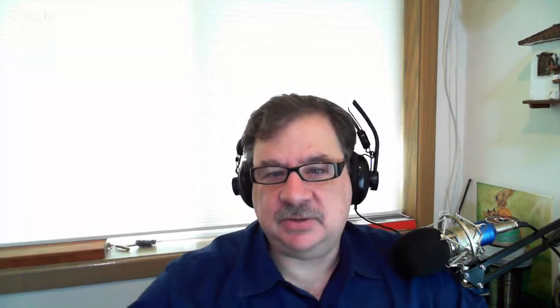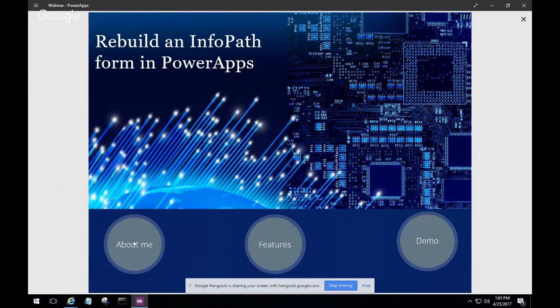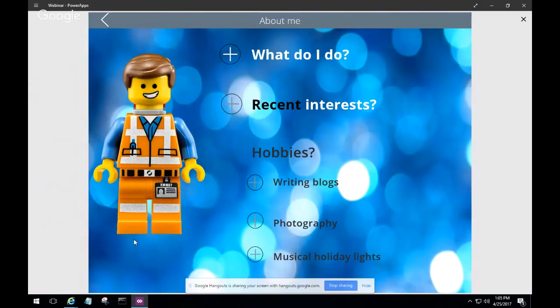Daniel is ready to go. Charles asks him to talk about the slides, and first to say where he's from, why he built this presentation, and where people can see it locally. Daniel confirms he'll do a little introduction. He decided that if he's going to talk about Power Apps, he would completely skip PowerPoint and use Power Apps for his presentation — so he actually built a Power App for his slides.